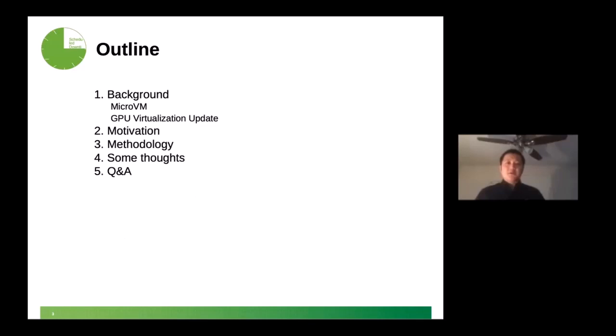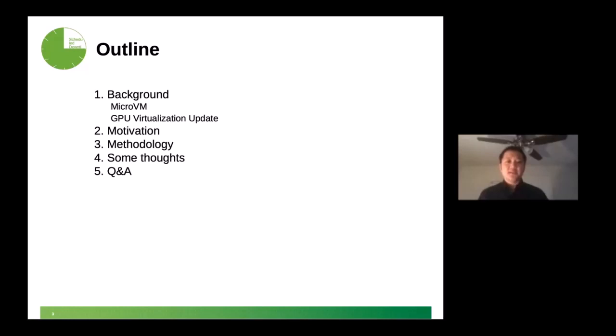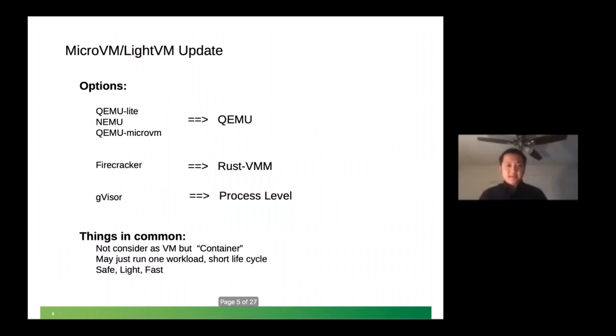So let's get back into today's topic. For today, I'm going to give you a quick background about the microVM and Firecracker, and also give you some introduction about GPU virtualization, especially some latest updates. And also the motivation. Why do we want to do it? And how do we do it? What should we do? Since this is a journey, an exploration journey, I'll share some thoughts after that. At last would be the Q&A part. But you can type in your questions from the chat platform. So I would be glad to answer.